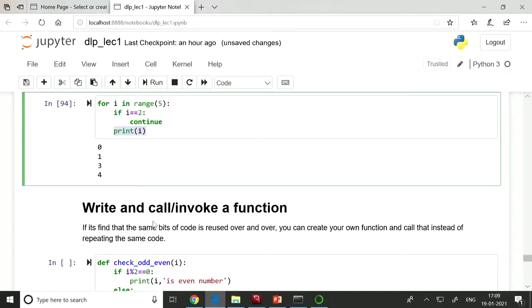Next is how to write and call or invoke a function. As shown earlier when calculating interest — if you have to calculate interest for a thousand people, you can write a simple function 'calculate_interest' and call it with arguments, instead of writing the same statement a thousand times. This is the use of functions: when the same bit of code is used over and over, you write a function once and call it repeatedly.